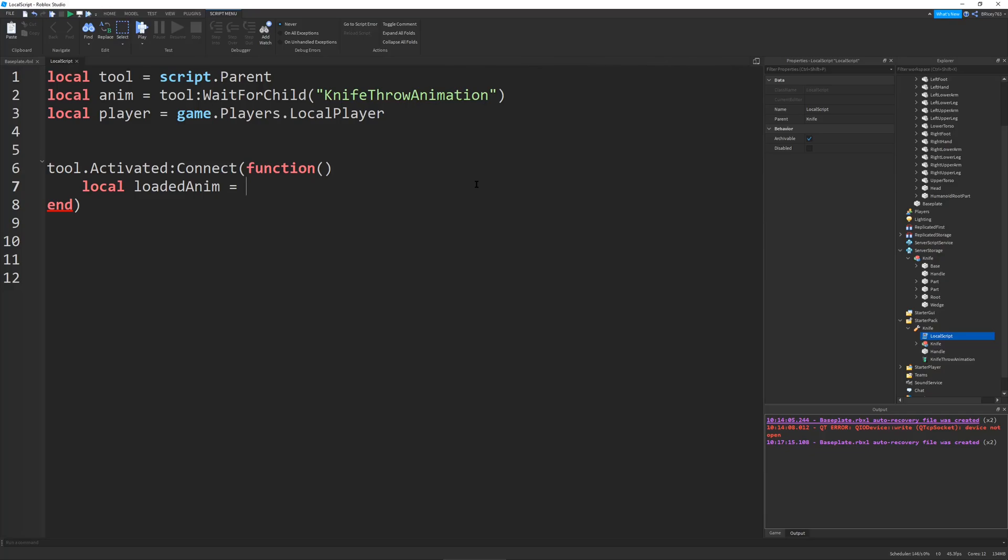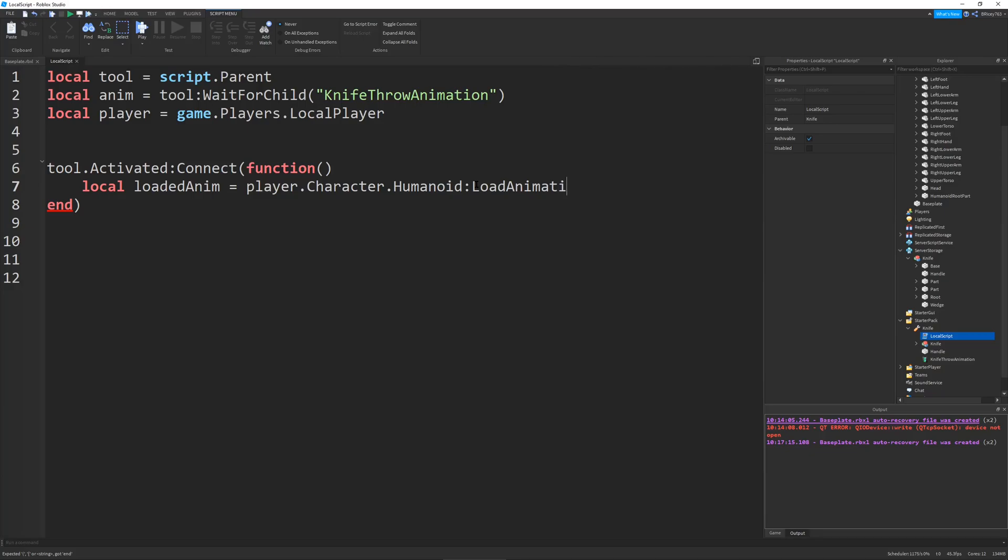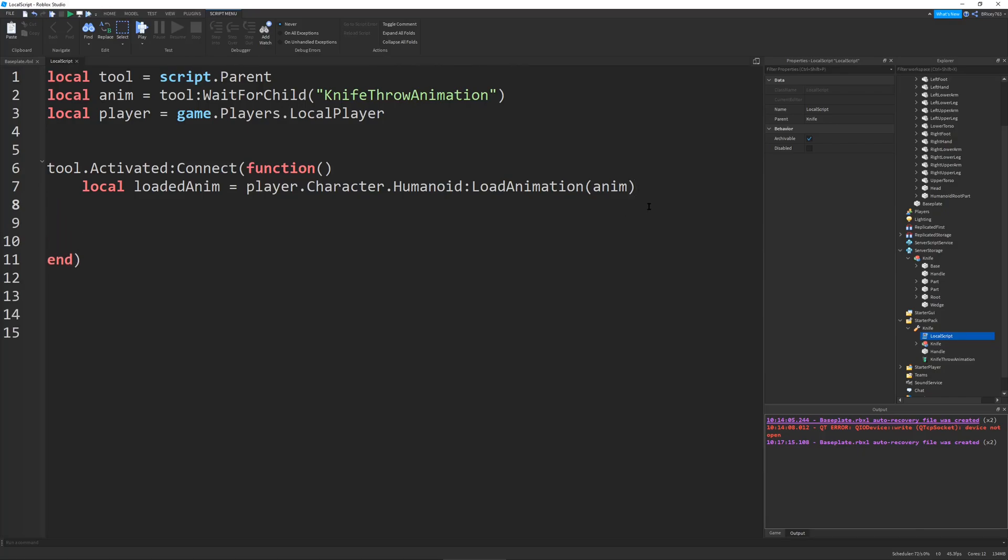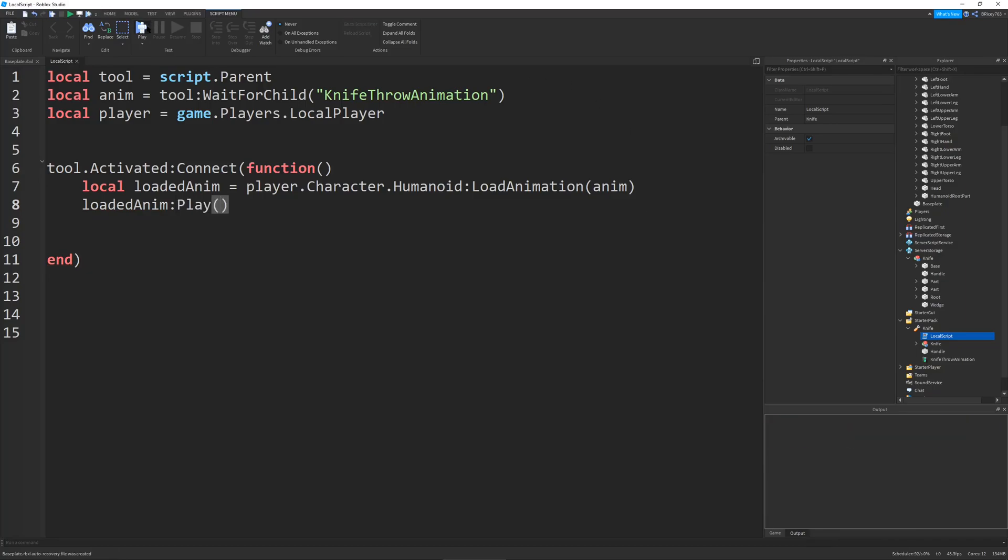So we're going to define our animation by going player.Character.Humanoid.LoadAnimation. And we're going to load the anim that we defined up here. And then that's it. So now all we can do is do loaded anim play. So let's test this out. Let's play this.